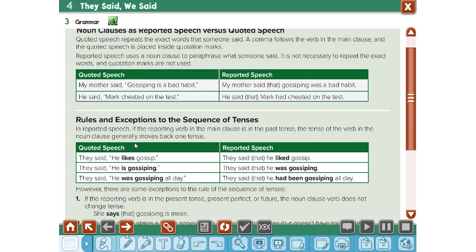Here are other sentences. He said, 'he likes gossiping.' 'Likes' is present simple, so I have to change it into past simple. They said he liked gossiping — because the past of 'like' is 'liked.'